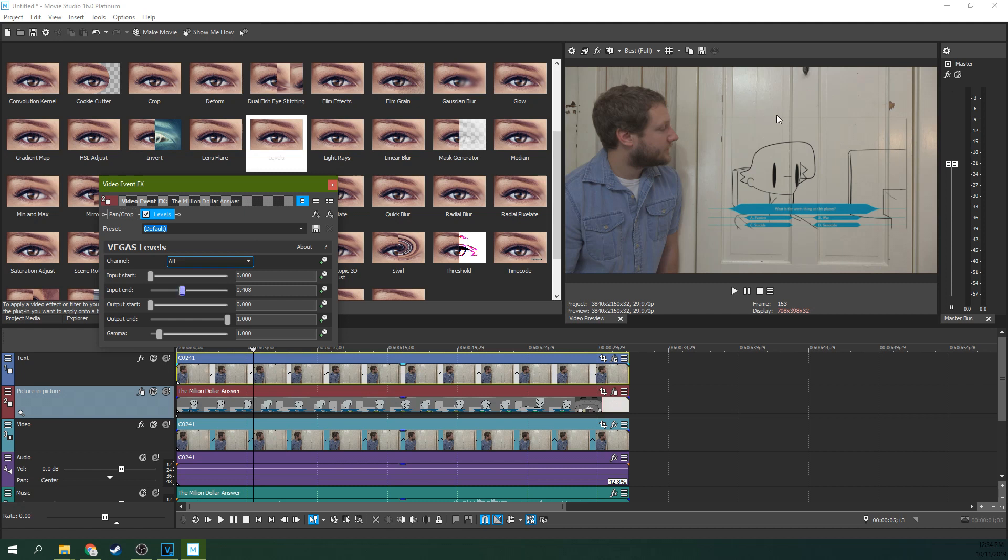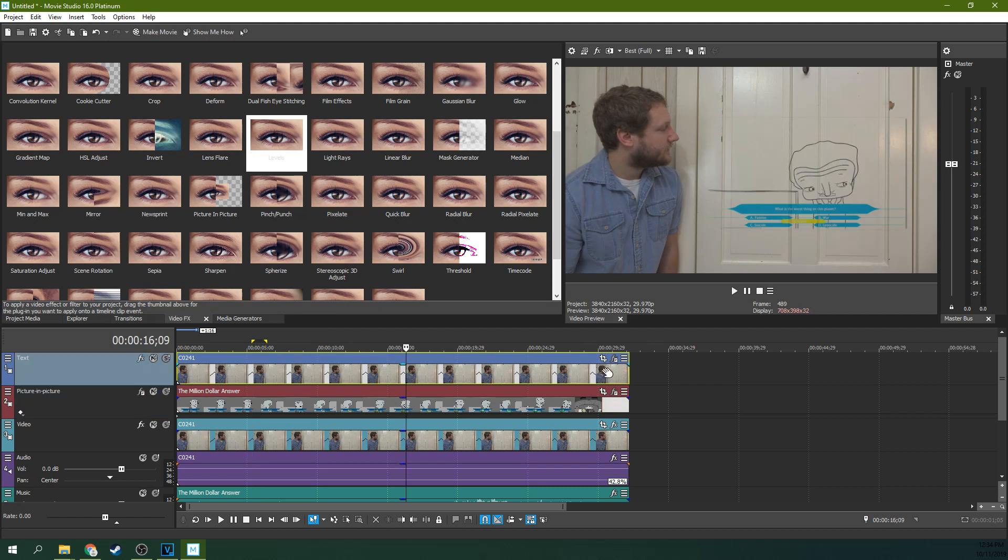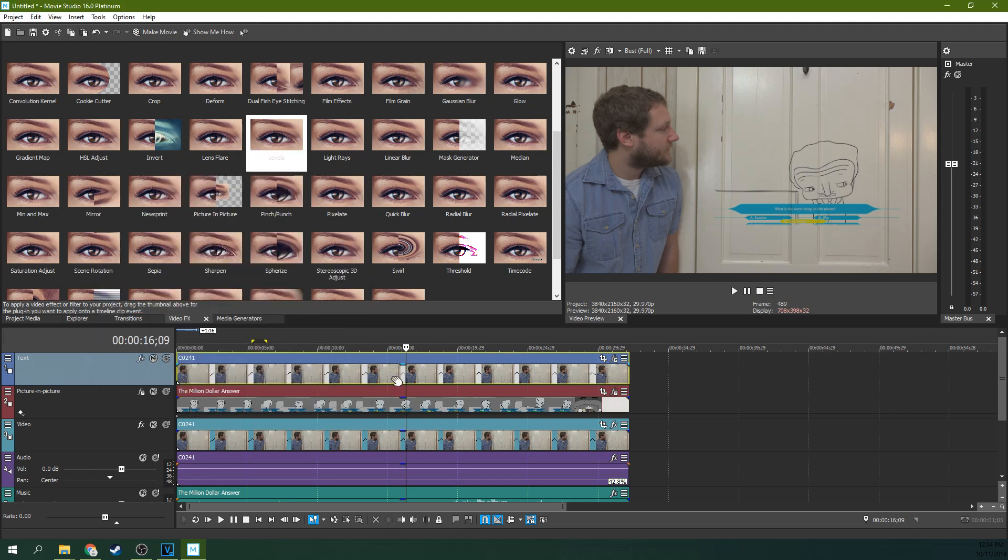So this right here, this little ghosting, is from the cookie cutter effect. And so we need to go back up here to the cookie cutter effect. And let's make it just a touch smaller. There we go. Okay. That's it. That's the effect.